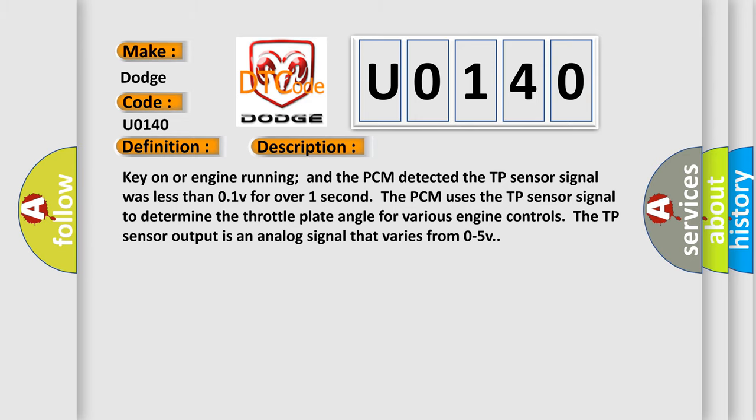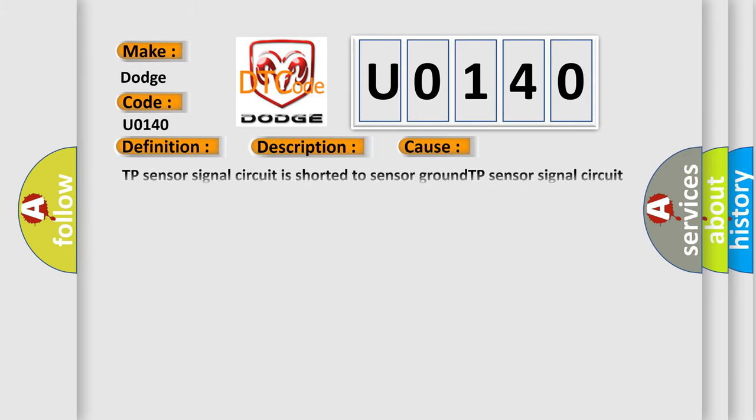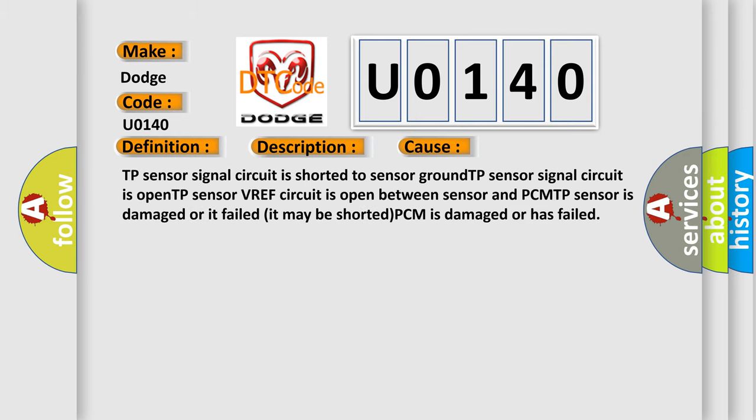This diagnostic error occurs most often in these cases: TP sensor signal circuit is shorted to sensor ground. TP sensor signal circuit is open. TP sensor VREF circuit is open between sensor and PCM. TP sensor is damaged or it failed and may be shorted. PCM is damaged or has failed.